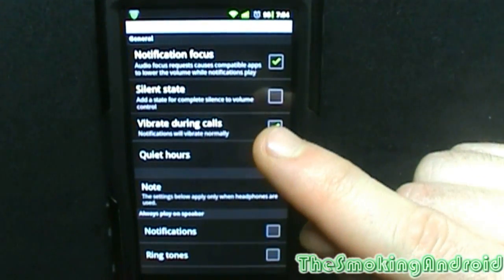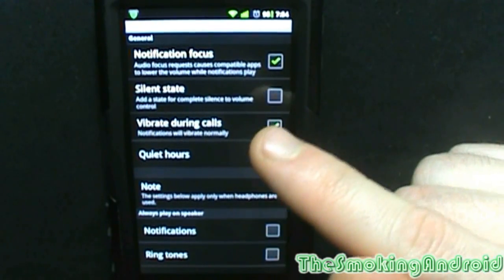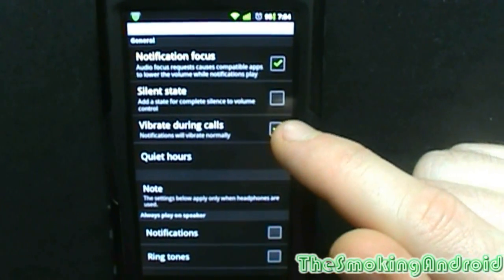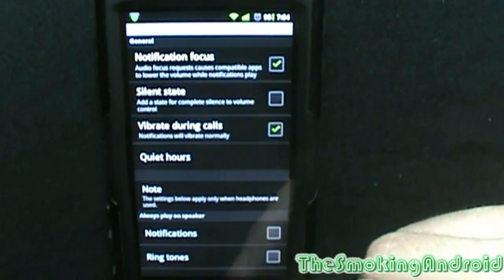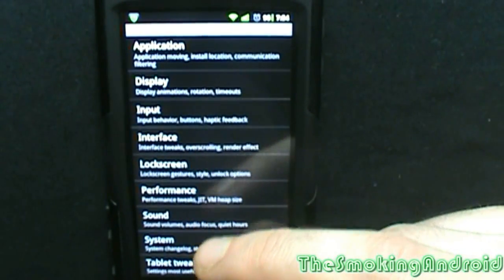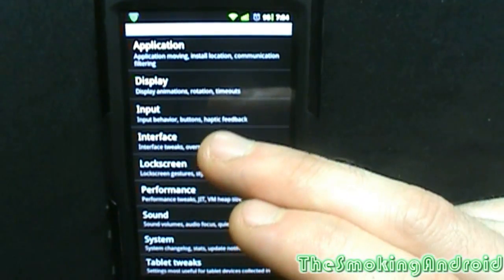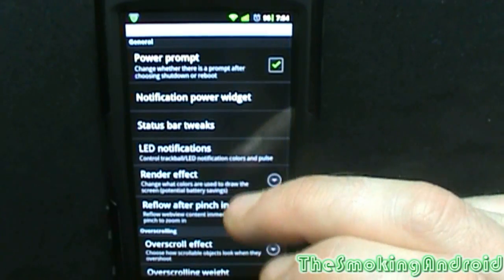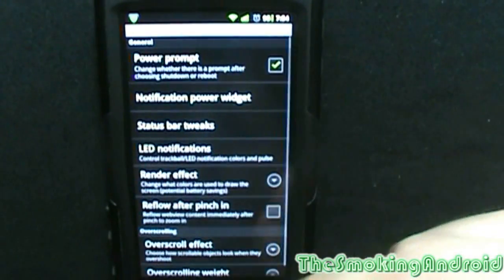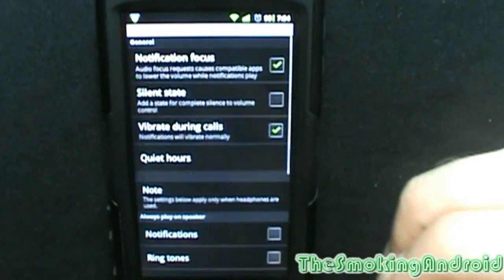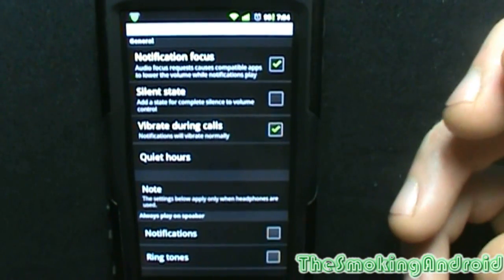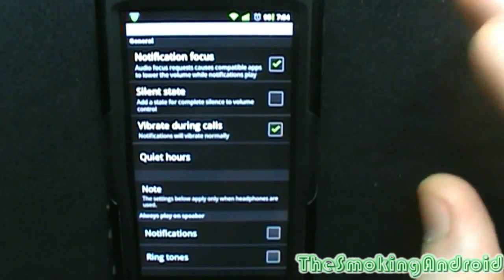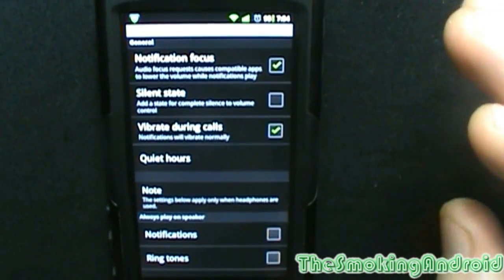Notification focus: audio focus requests cause compatible apps to lower the volume while notifications play. I found this in one of the first videos. It's basically so that when you get a notification, instead of music stopping and then playing the notification and then coming back at the same loud volume — say for instance if you're listening to MP3s in the car — this will do a gradual fade with that.